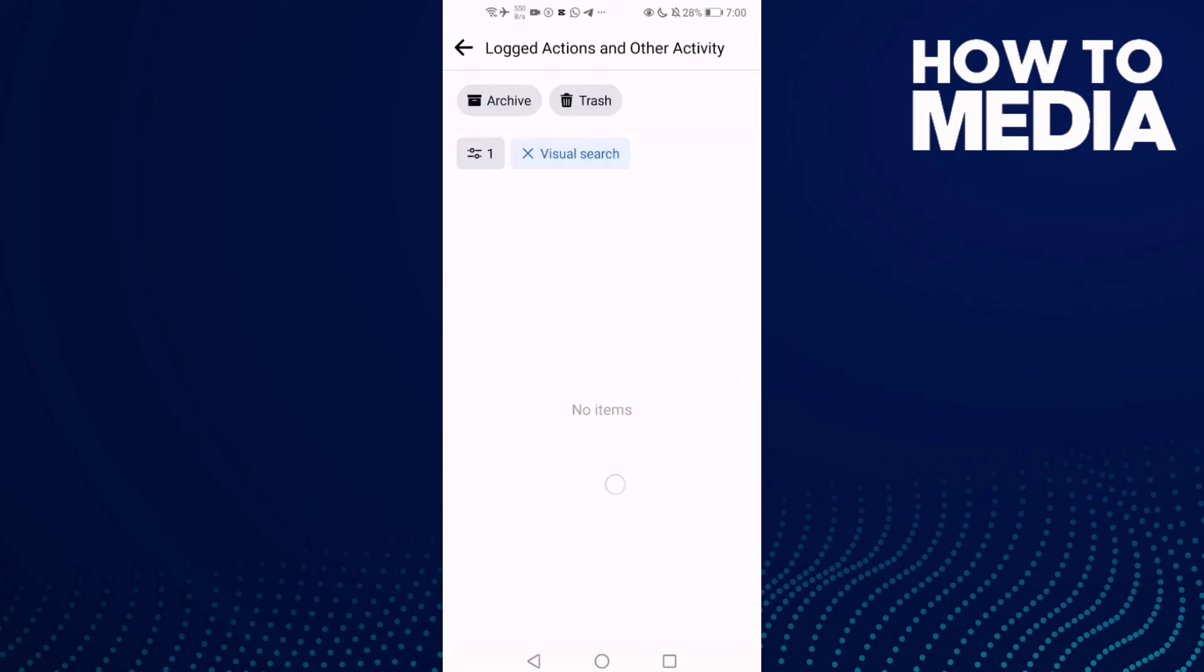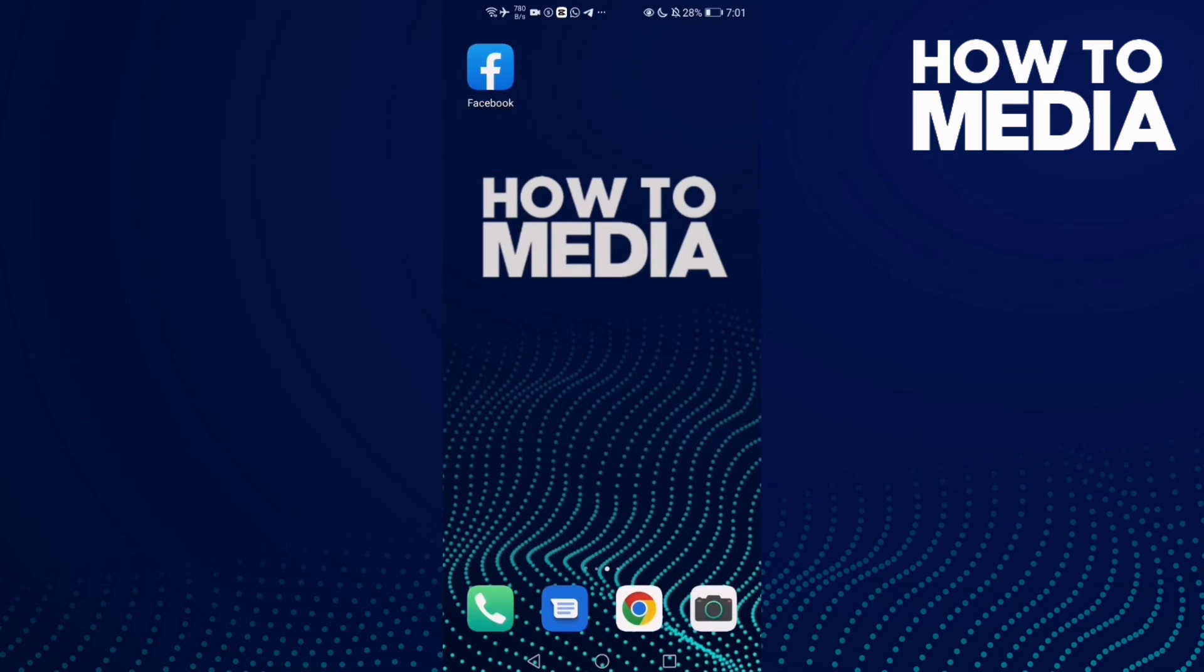As you can see here, you can review visual search on Facebook mobile. That's it for today's video.